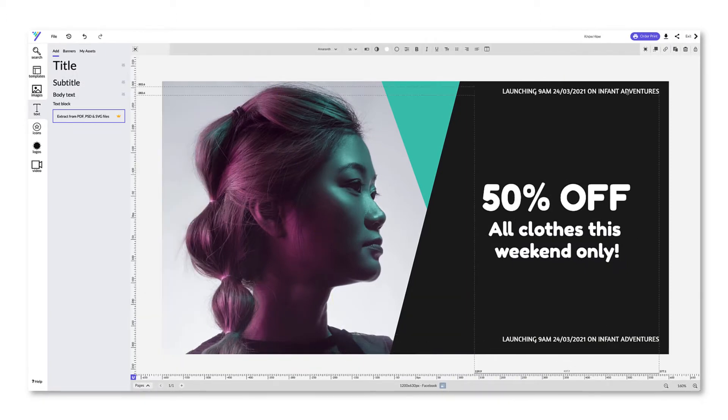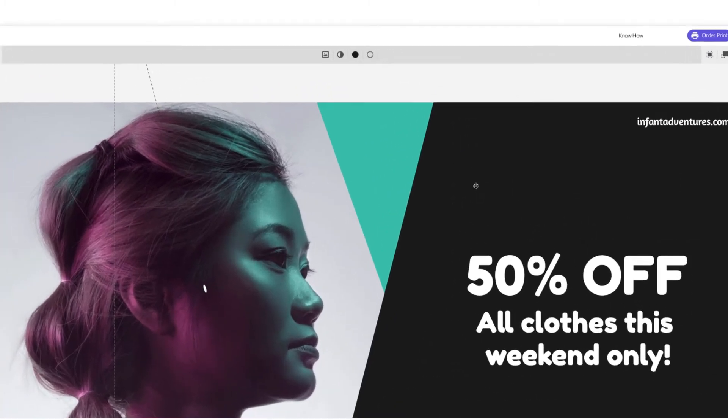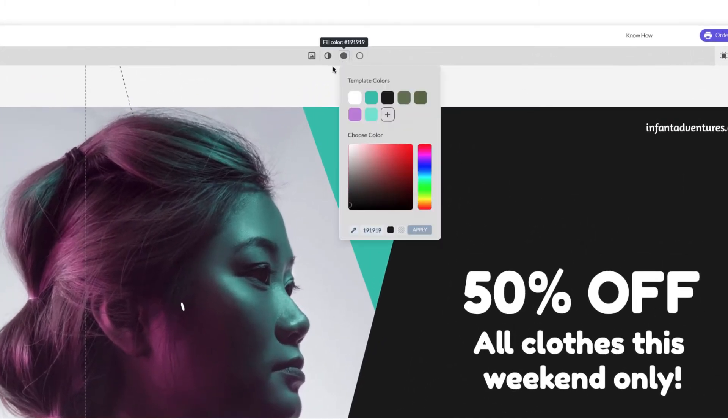You can also change the color of any element. Just select the element and change the color using the bar at the top.